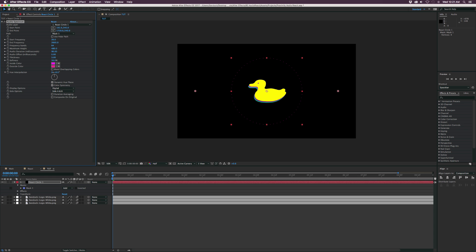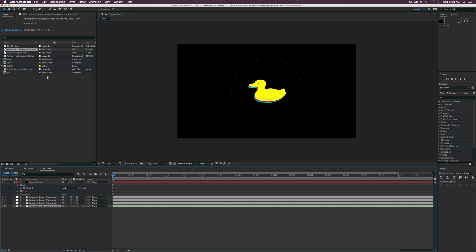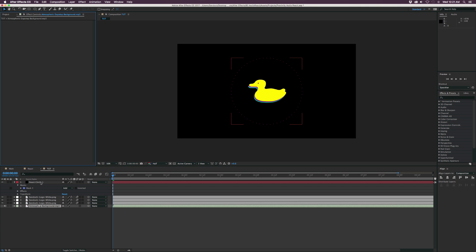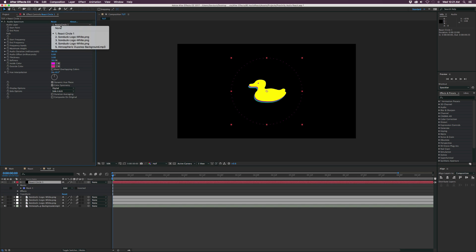Actually, let's go to Project and let's add in our music. And then let's go back to our effects controls, select the React Circle, and we'll set the audio layer to our music.